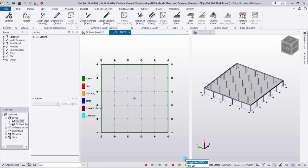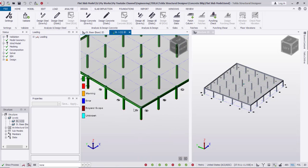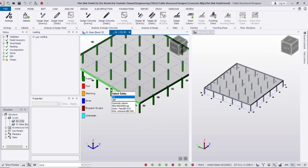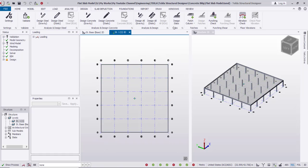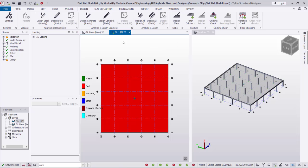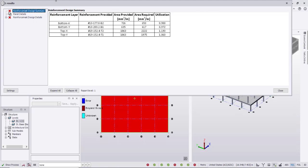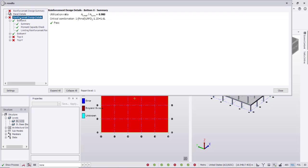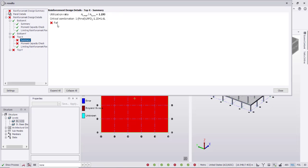After that I'll go to Design and run Design All. After finishing the design I can view it in 3D. As you can see, all the columns are green — they pass — and the outer beams also pass. Now going to Design Slab, the slab has failed. I'll right-click and go to Check Panel to see the problem: the top reinforcement moment capacity — top X and top Y — is failing.